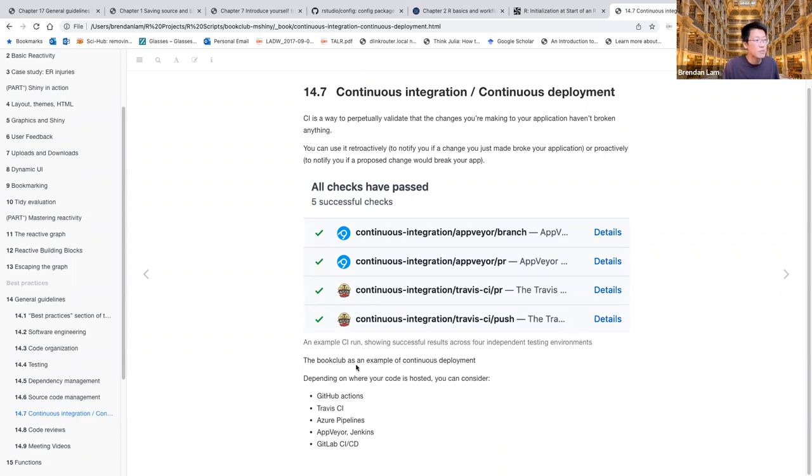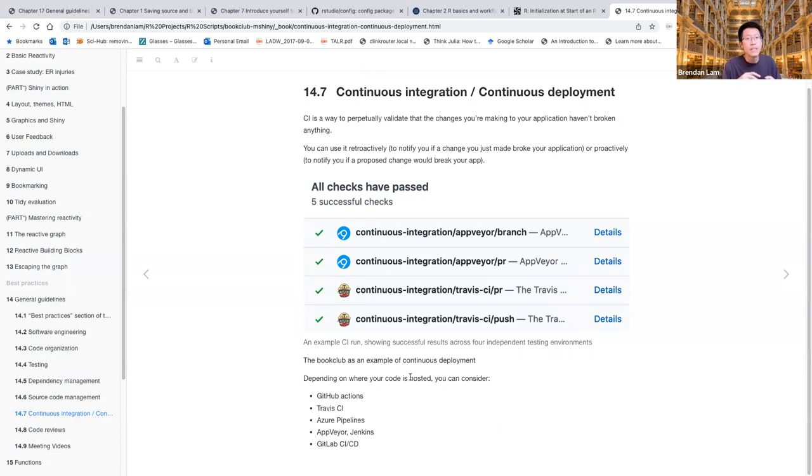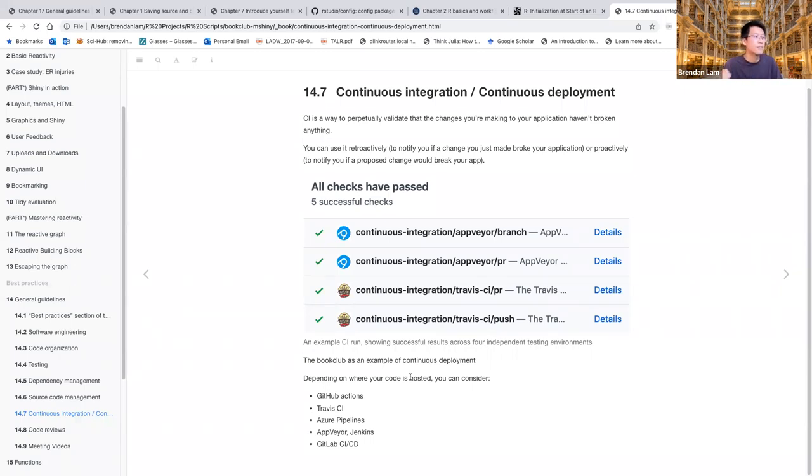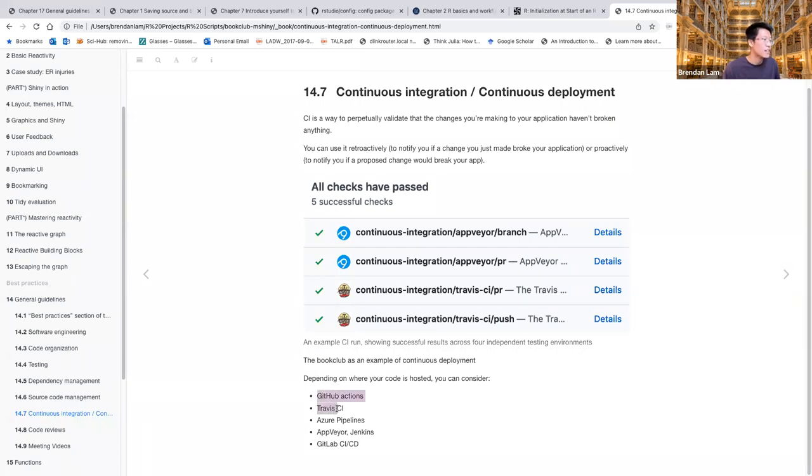And the book club is an example of continuous deployment. So this is where we're constantly updating it based on new cohorts that come in and update or change the notes and things like that, via GitHub. And depending on where your code is hosted, you can consider all of these options for continuous deployment. So GitHub actions, Travis CI, Azure pipelines.